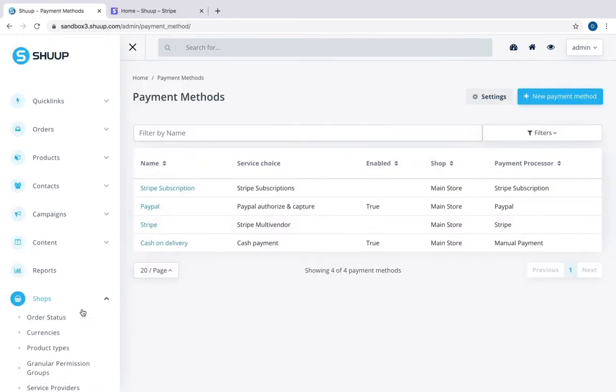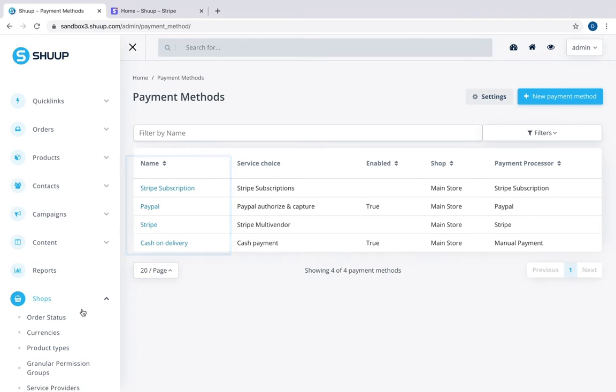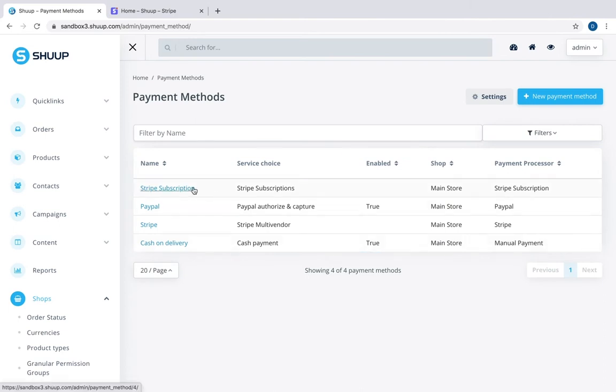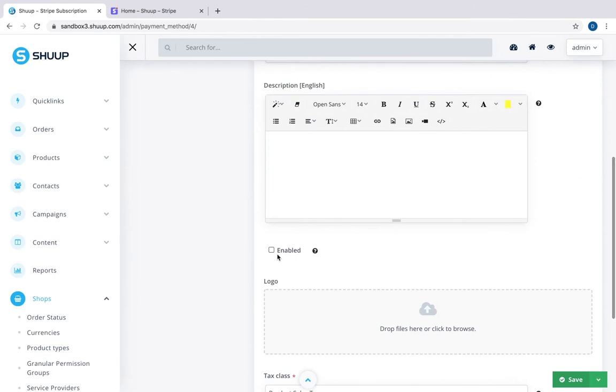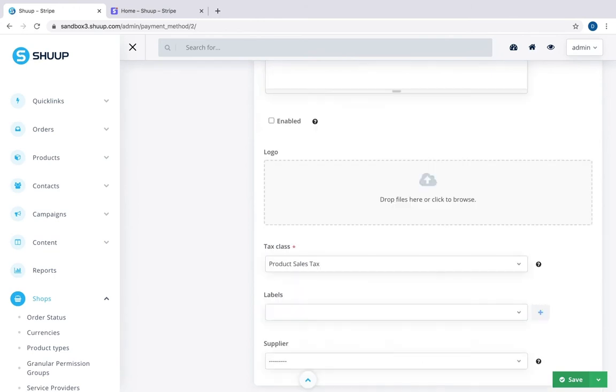Here we have all your payment methods you use on your marketplace. Note that only some of them are enabled. We have Stripe here. We can always open a payment method and enable or disable it. Let's see how to connect your Stripe account.